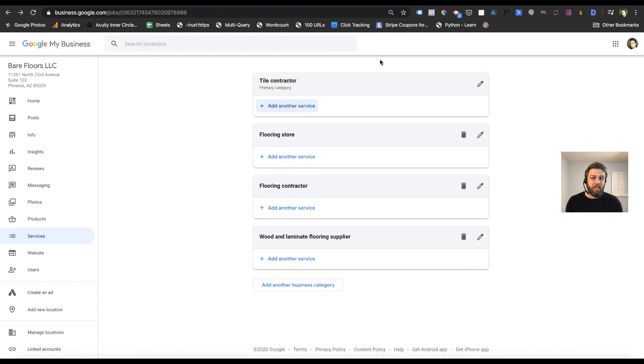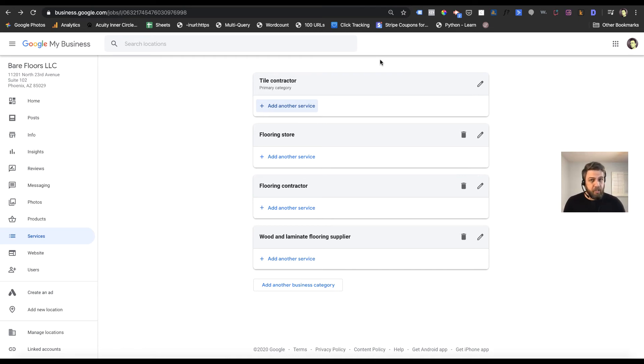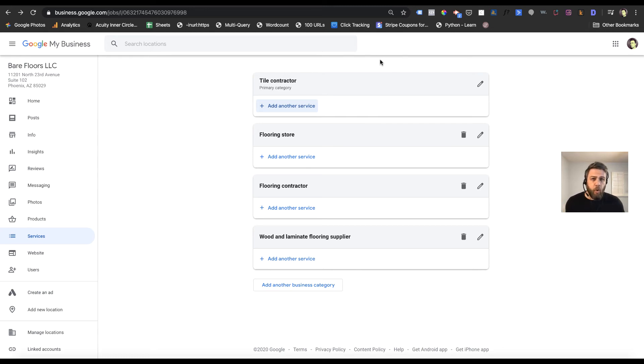They're not going to have suggestions for every single category, but for many categories they do. It just depends on the business you're in and whether they have that information preloaded into the system.